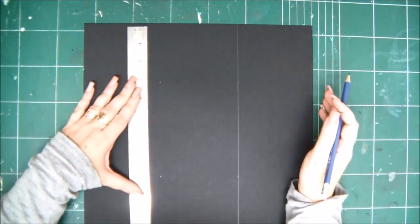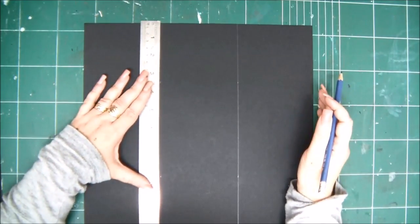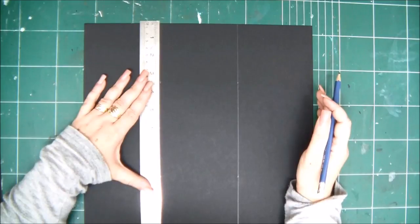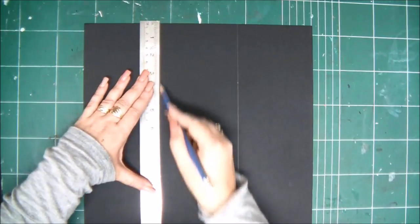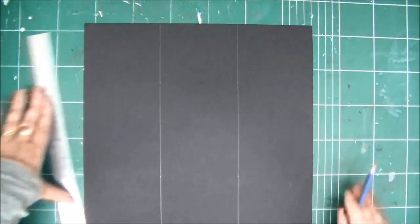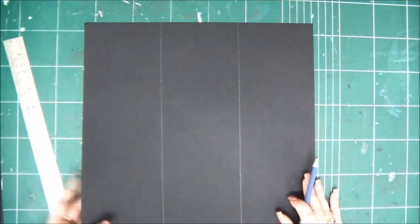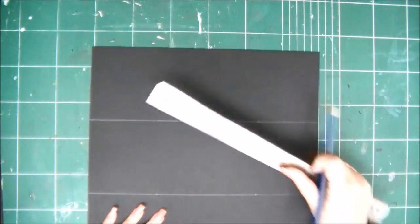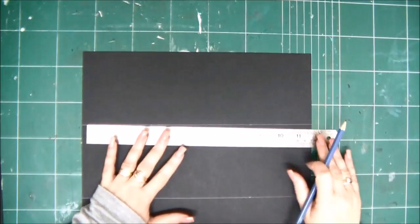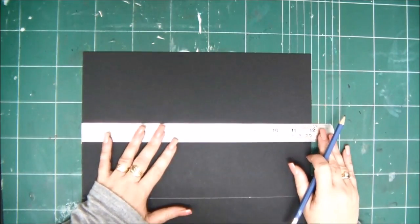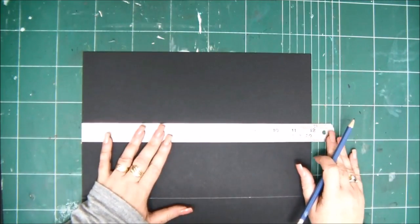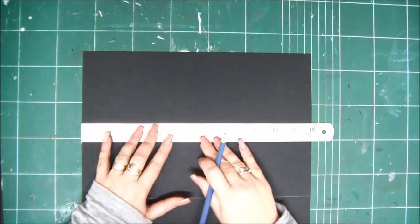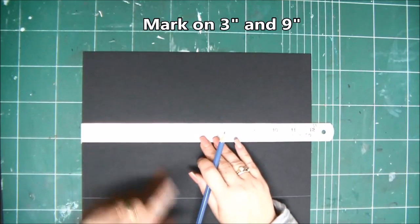The next step is to simply turn the page and now we are going to mark it on the three inch line and the nine inch line and do the same, draw two vertical lines.